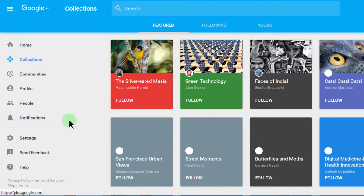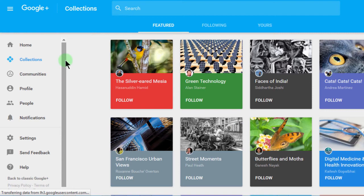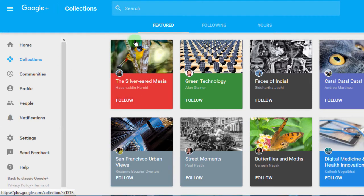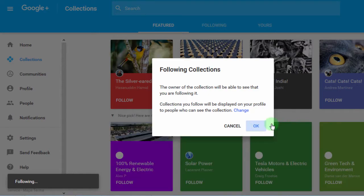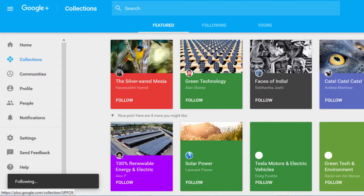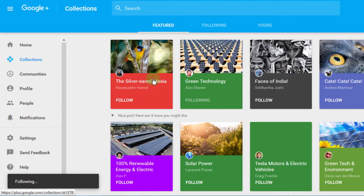And now you're in your Google Plus profile. You can choose if you want to follow these featured people. You can find something that interests you and follow them. If you want to follow green technology, just click there and follow. You can follow whatever you want to follow.